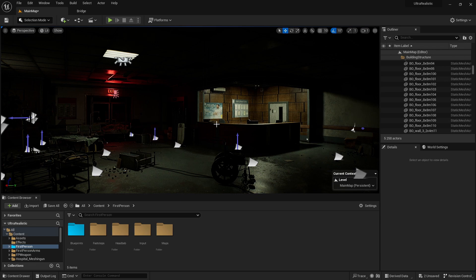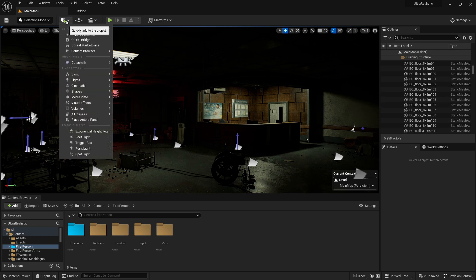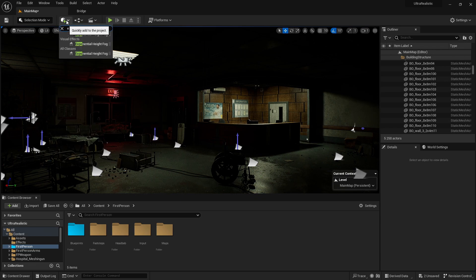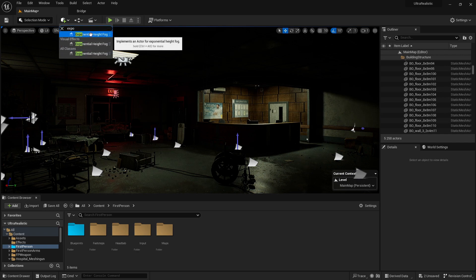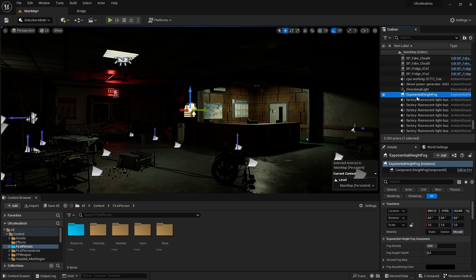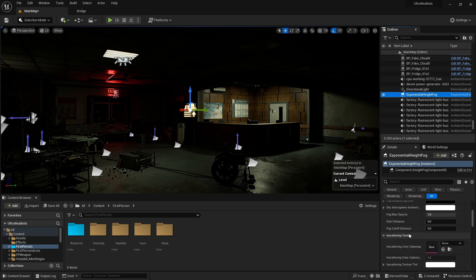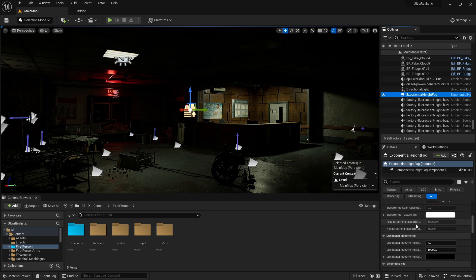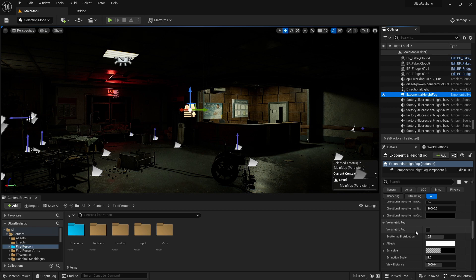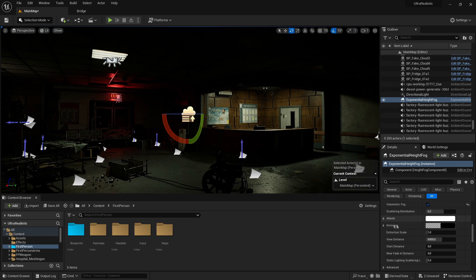Now I want to add the exponential height fog. Click here and search for exponential height fog, then click on it. Scroll down until you see volumetric fog, and check that box to true. Now I'm done here.